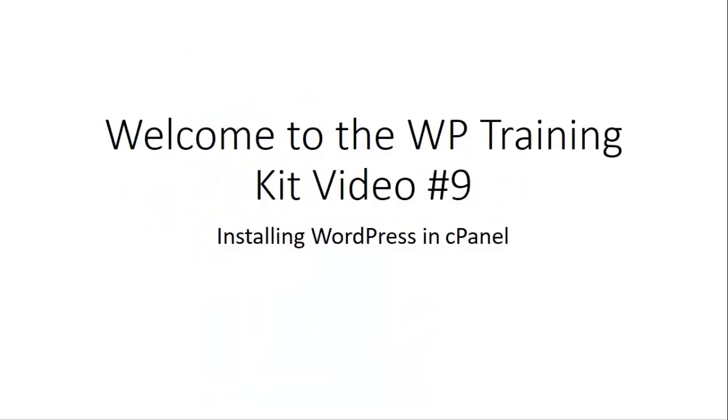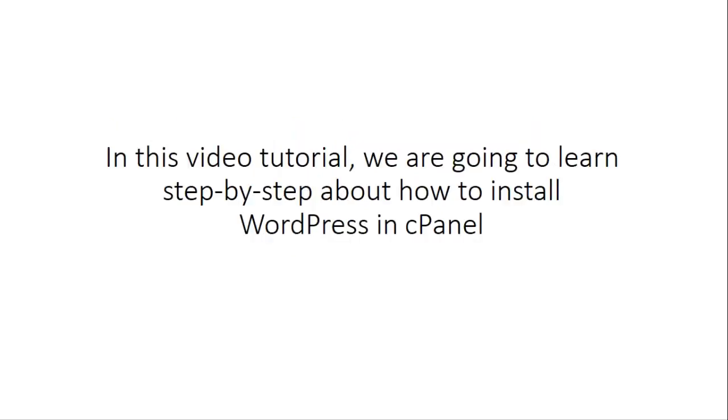Welcome to the WP Training Kit video number 9, Installing WordPress in cPanel. In this video tutorial, we are going to learn step by step about how to install WordPress in cPanel. So let's get started.